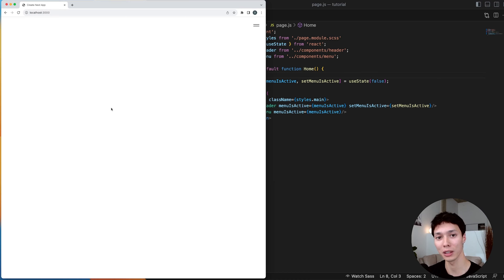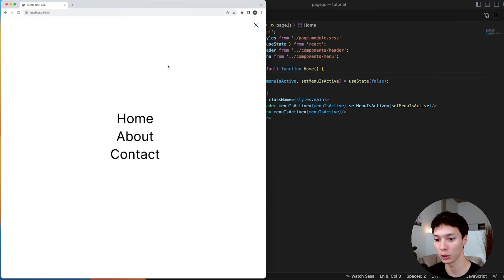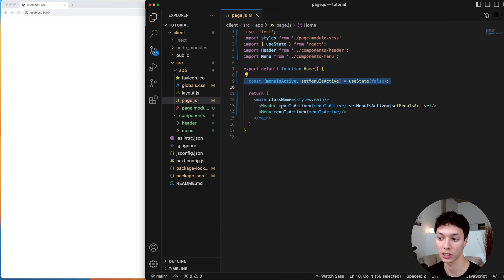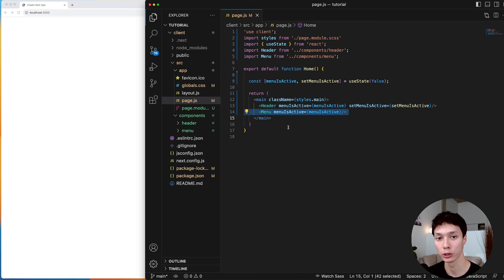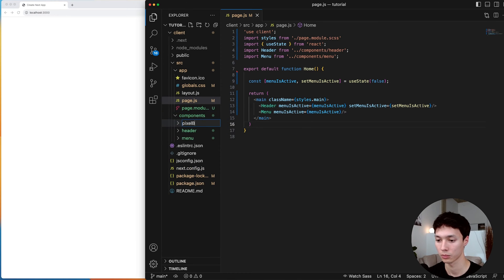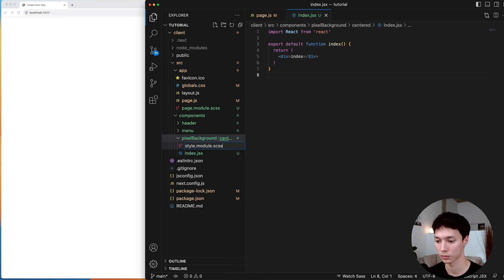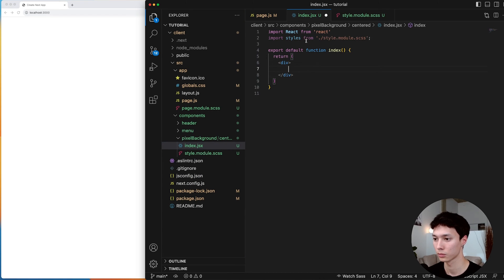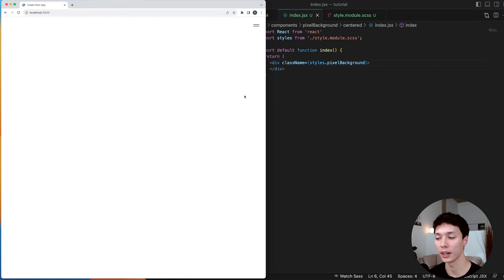I have a basic Next.js application here. I have two components inside of it already — a burger menu and a header that I can toggle. Basically I have a state, and I give the state to the header, and the menu appears if the state is active. And then from here I'm going to create a pixel background component, creating a new folder with a basic React component and a stylesheet.